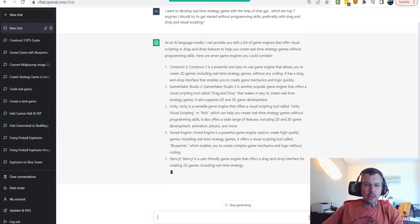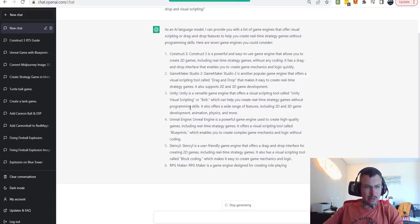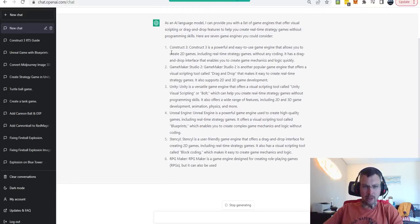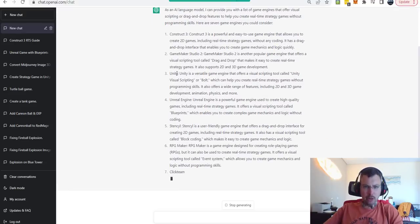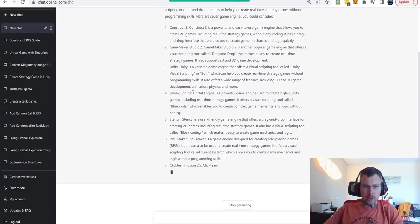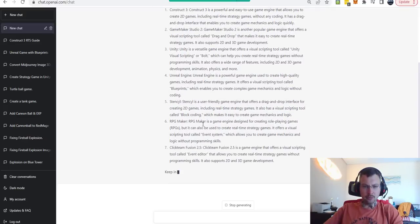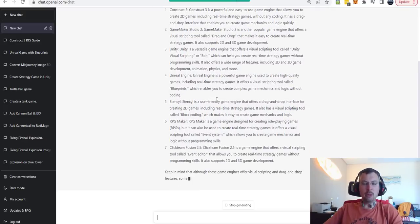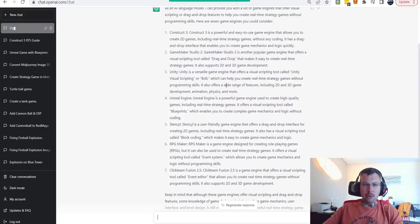As you can see, ChatGPT gave us a list of the best engines to develop, such as Construct 3, Game Maker Studio, Unity, Unreal Engine, and a few others. Before we dive deep into choosing our engine, let me first quickly cover what kind of game I'm going to try to develop.